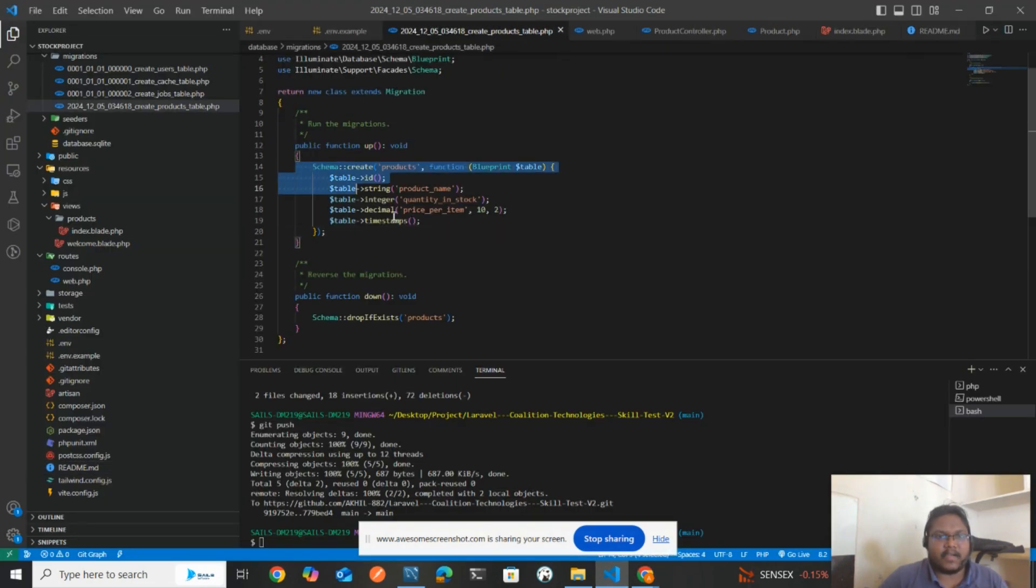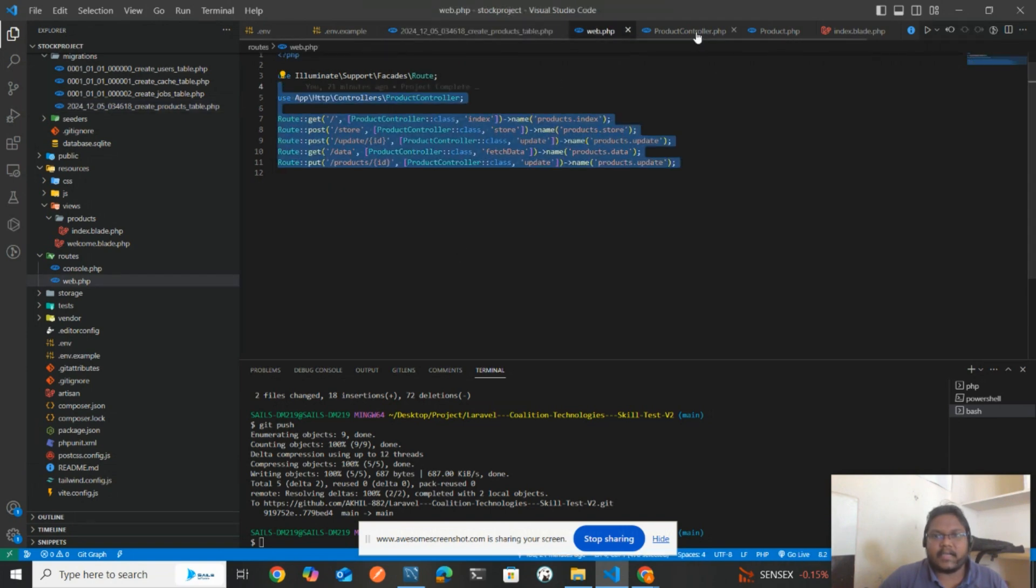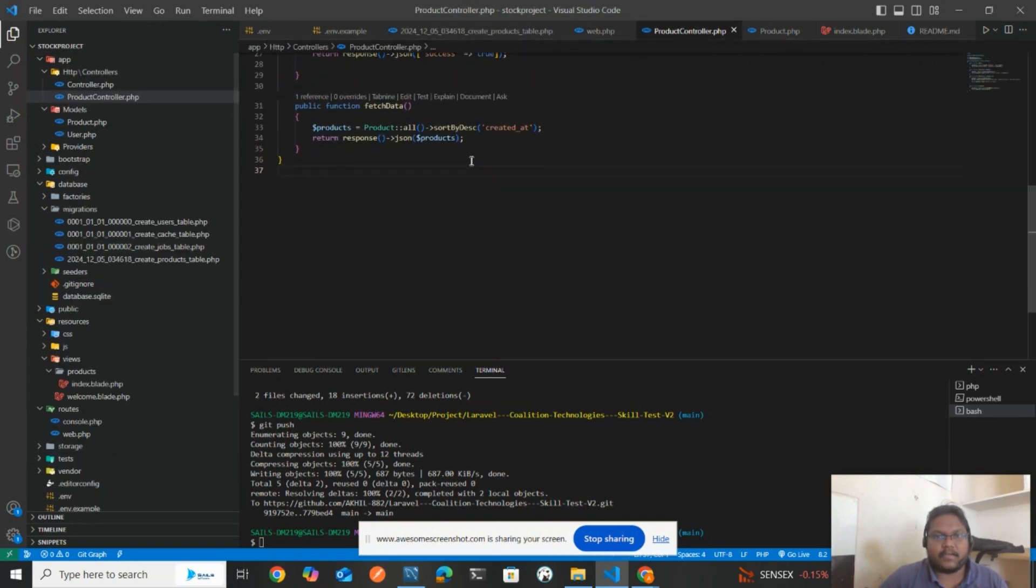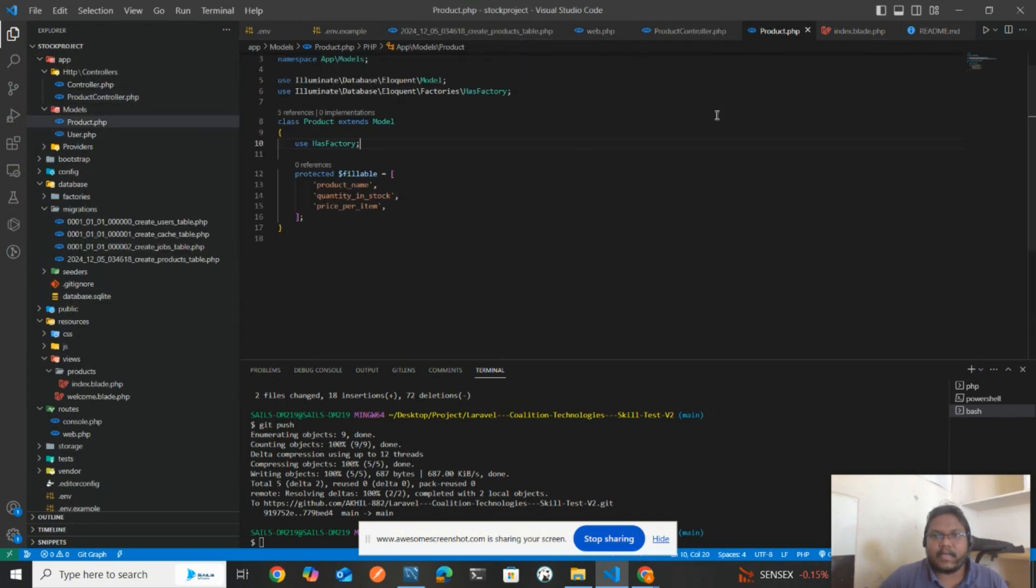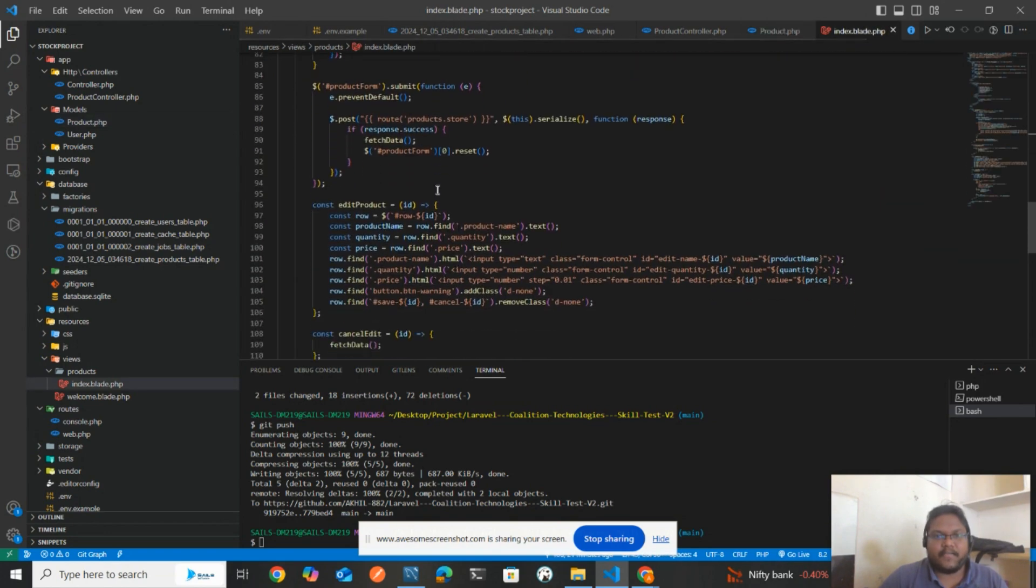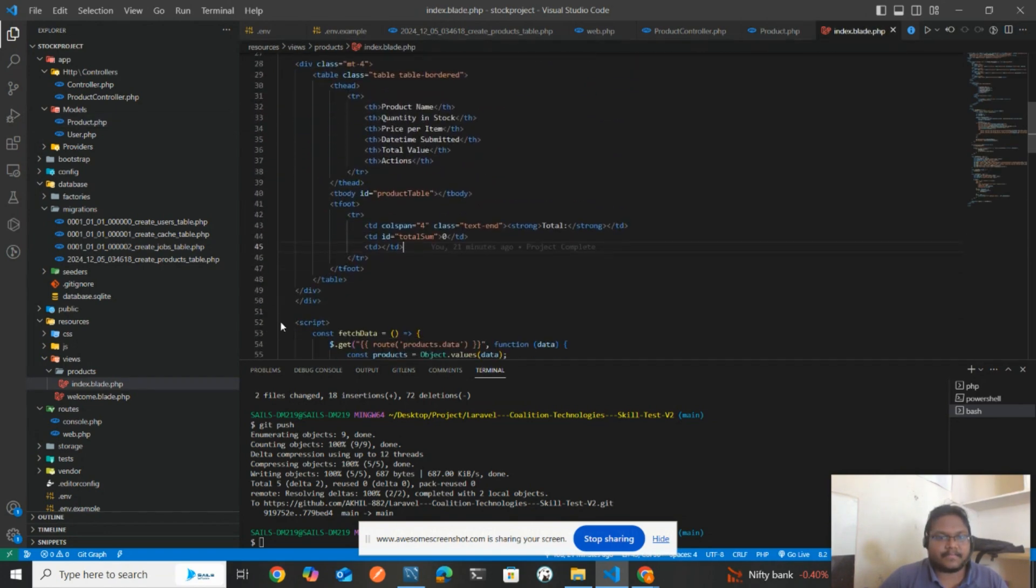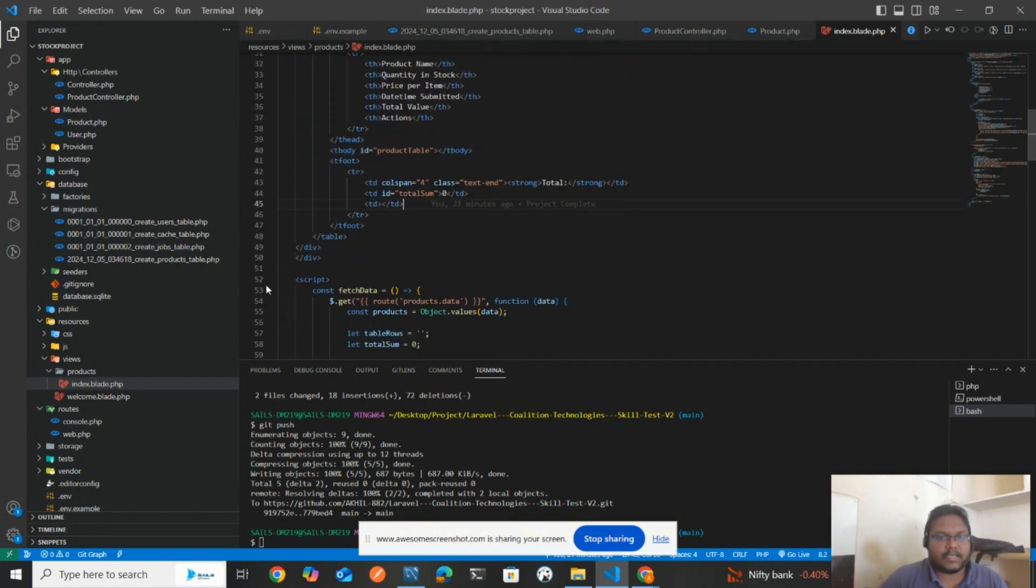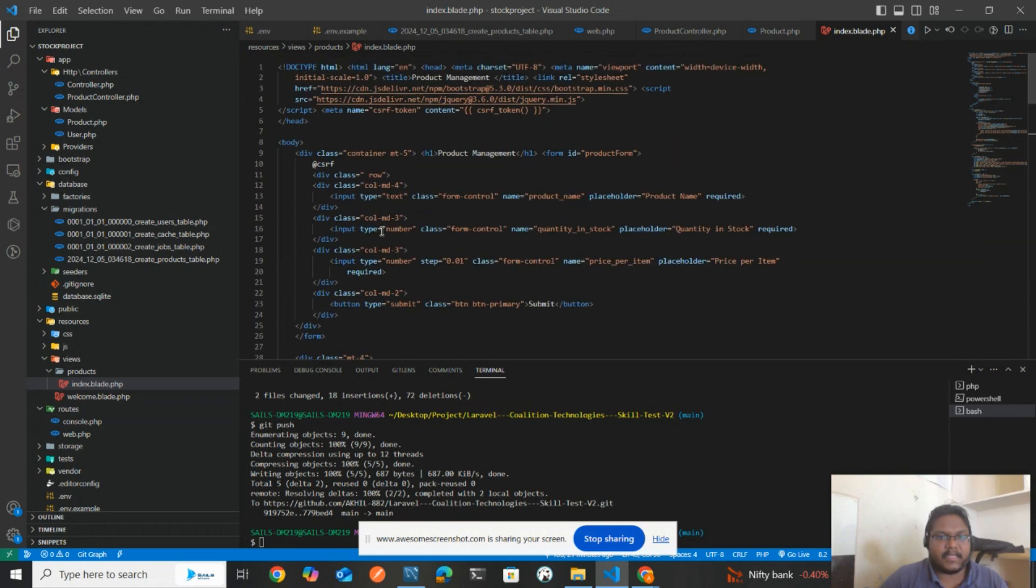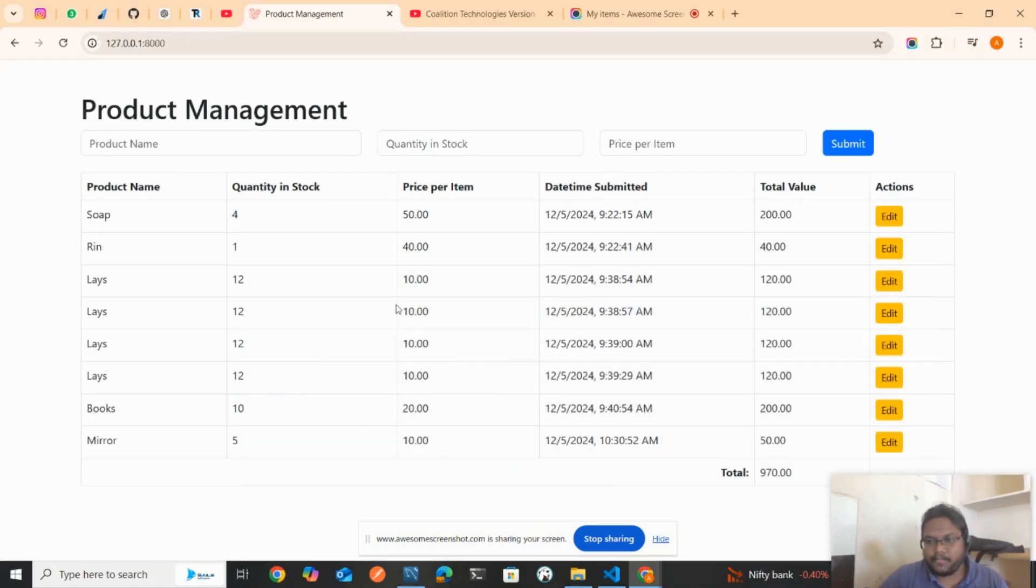Once we go to this project, we need to have this migration file, then routes defined, then controller, then product model, and then your index.blade.php where you'll have the scripting functionality and your table. Simple, very simple, don't worry.